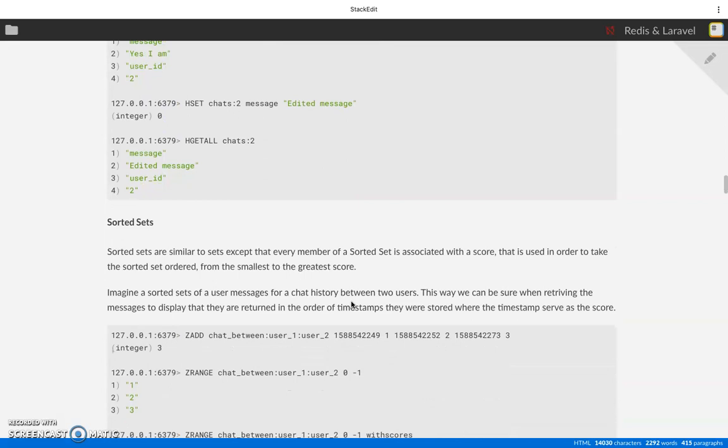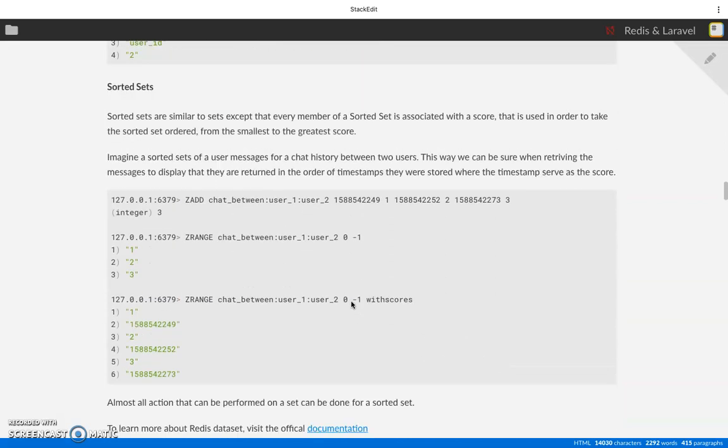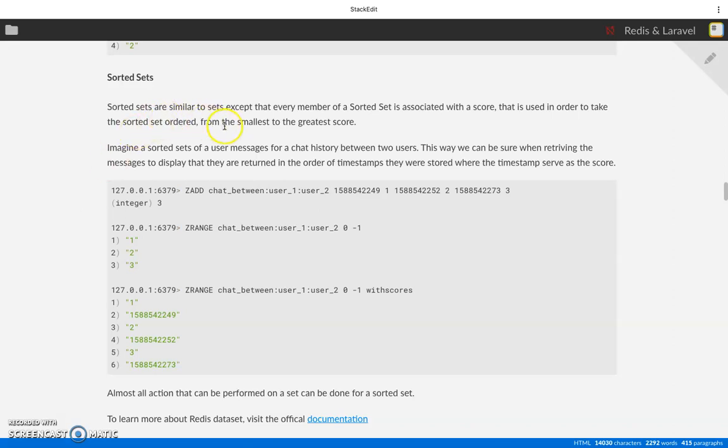The next data type we're going to discuss is sorted sets. Sorted sets are very fantastic - they are very similar to sets except that every member of a sorted set is associated with a score that is used to sort the set from the smallest to the greatest score.